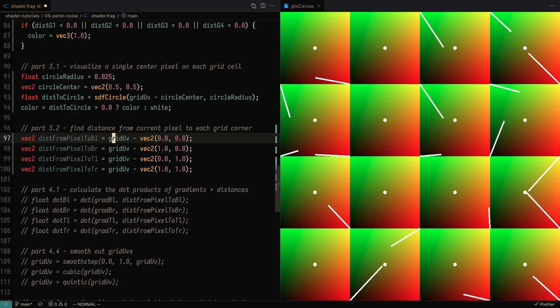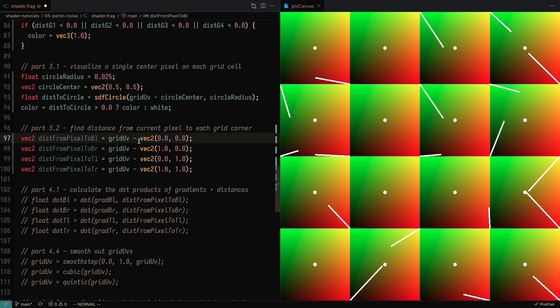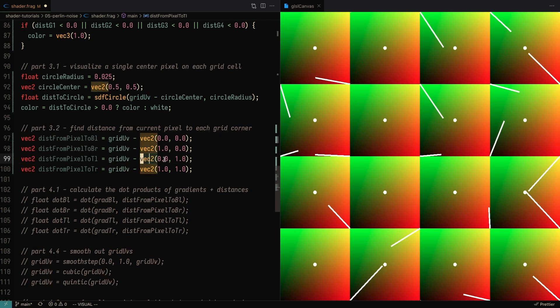It turns out that there's actually a very easy way to do that. We take the current coordinates, which is stored in the grid UV, and we just subtract the bottom left, the bottom right, the top left, and the top right. And that will give us the distance from the current pixel, in this case the center pixel, to each corner.